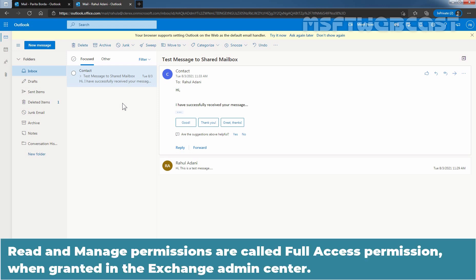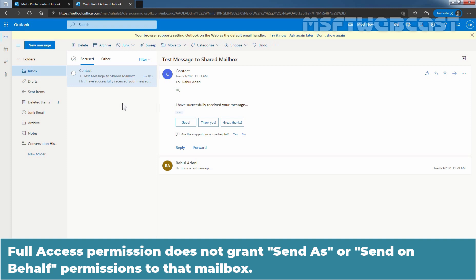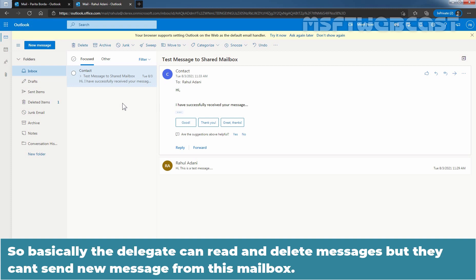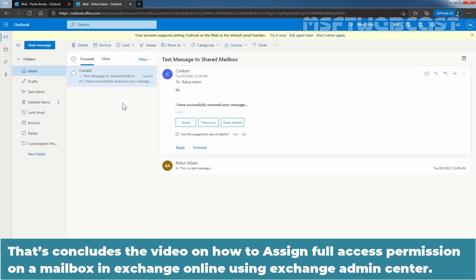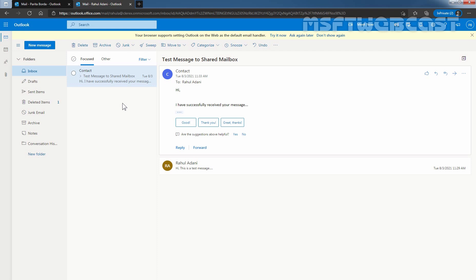Read and Manage permissions are called full access permission when granted in the Exchange Admin Center. Full access permission does not grant Send As or Send On Behalf permissions to that mailbox. So basically, the delegate can read and delete messages, but they can't send a new message from this mailbox. To send a message from this mailbox, we need to grant them Send As or Send On Behalf permission. That concludes the video on how to assign full access permission, or Read and Manage permission, on a mailbox in Exchange Online using Exchange Admin Center. Thank you for watching this video. Have a nice day.